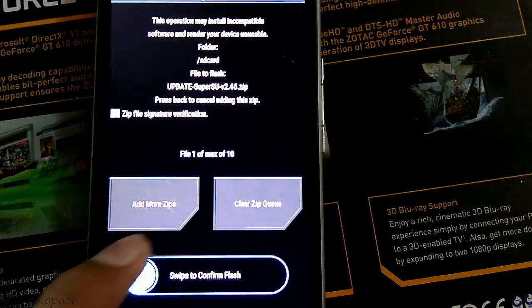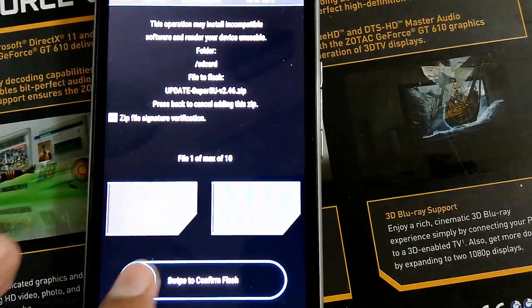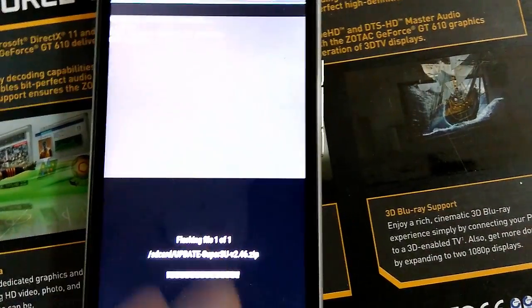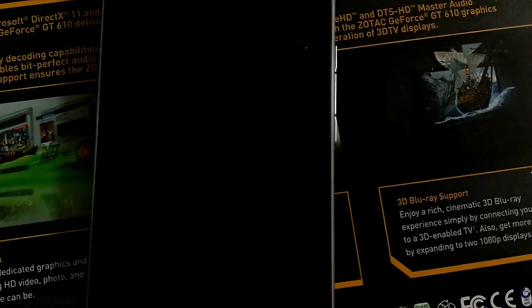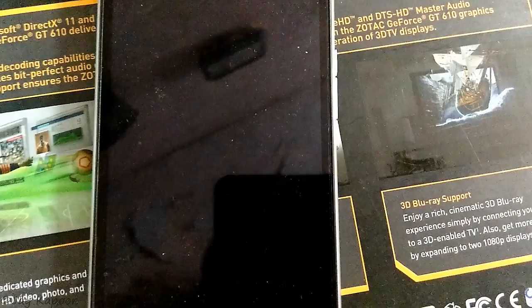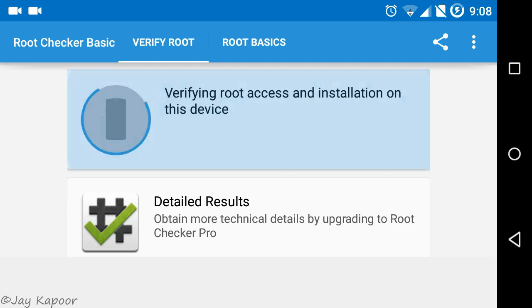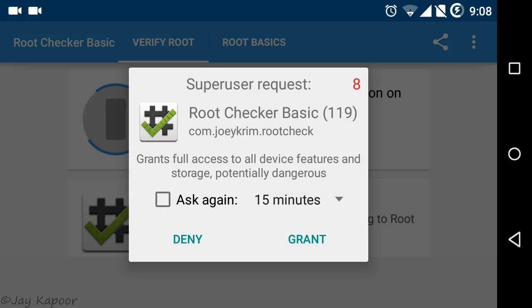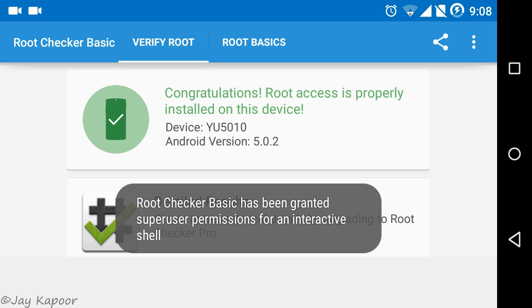Once it's flashed, click on reboot system now. TWRP is temporarily installed so that it won't affect your OTA updates.